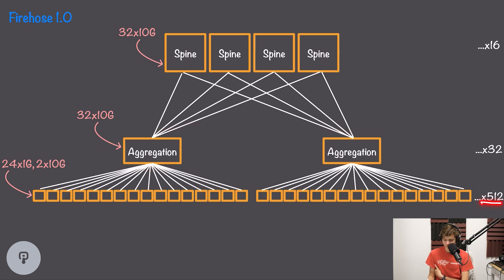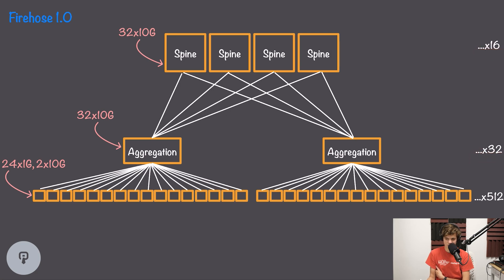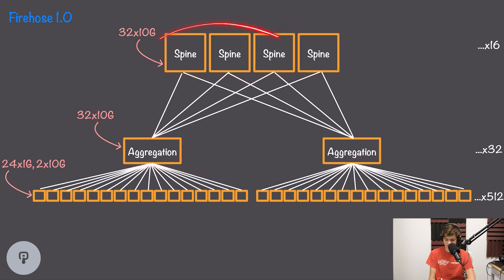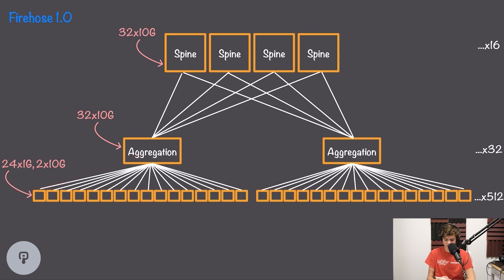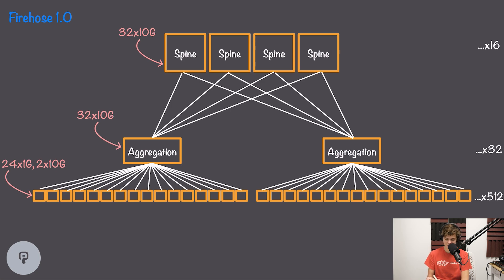In this topology, we have 512 server racks aggregated down to 32 aggregation switches, and each aggregation switch is connected to each of the 16 spine switches. By having aggregation switches connected to every spine switch, and spine switches connected to every aggregation switch, we enable an architecture with uniform bandwidth across the cluster. With a 10-gigabit link between the top-of-rack and aggregation switch, we always have some path to achieve full bandwidth to any other aggregation switch.